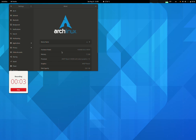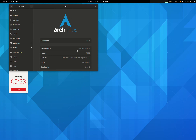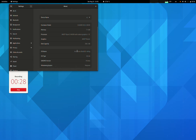Hi guys, it's me AJ back with another video so soon, because I wanted to show you what I have today — GNOME 41 beta on Arch Linux. As you can see here, let me show you in terminal.